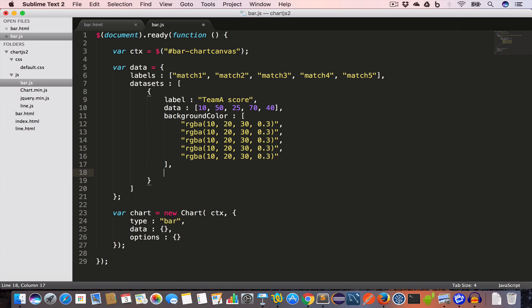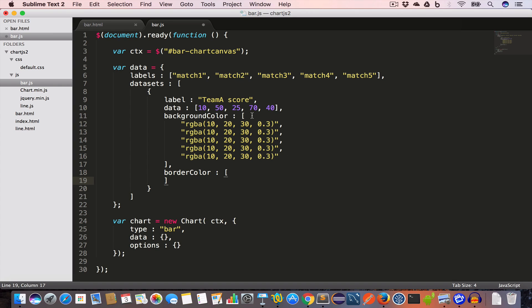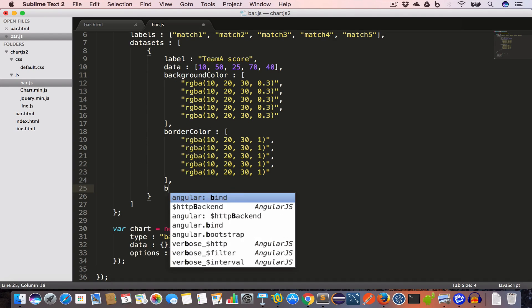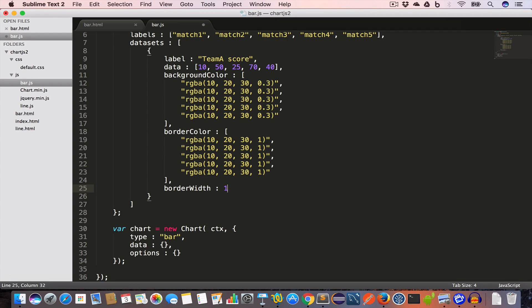The next property is borderColor, which is also an array. We'll use the same rgba value as backgroundColor but set the alpha value to 1, meaning opacity is 100 percent — compared to 0.3 which is 30 percent opacity for the background. Finally we set borderWidth to 1 and save.